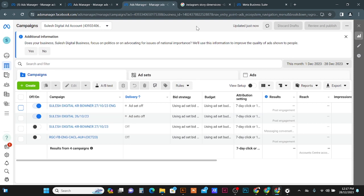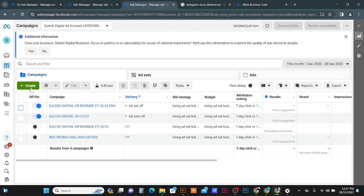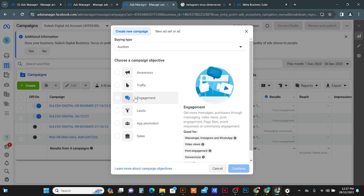Hello everyone! Today I'm going to show how you can create a post engagement campaign from Facebook Ads Manager. To do that, just open your Facebook Ads Manager, then click on the Create tab. Here you can select the Engagement option, then click the Continue button.